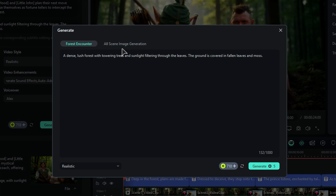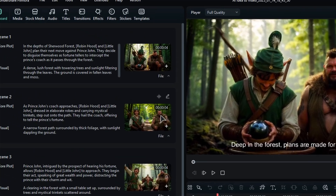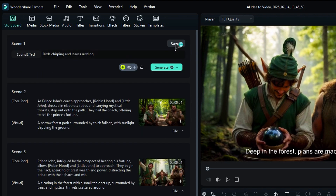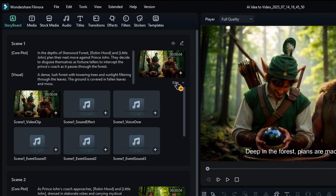When you're ready, hit the Generate button to update the scene. You can also explore sound effects by clicking on the Sound Effect option and writing your prompt to create something special. And if you want to see the files used in the scene, just click on File.